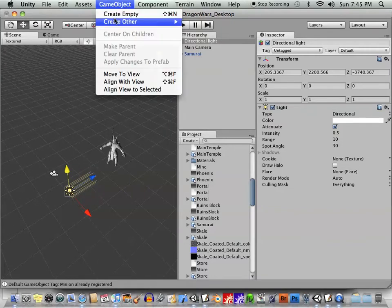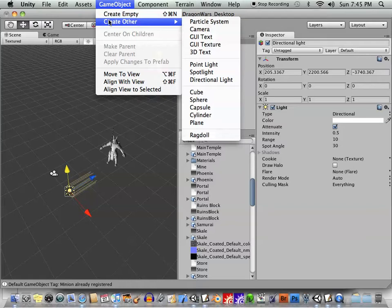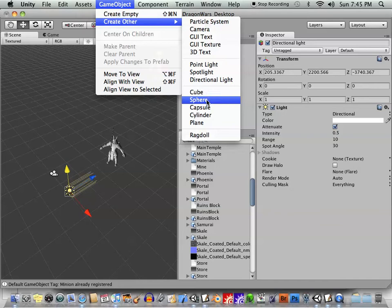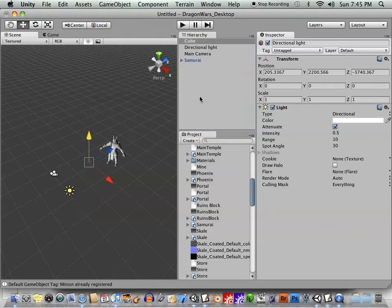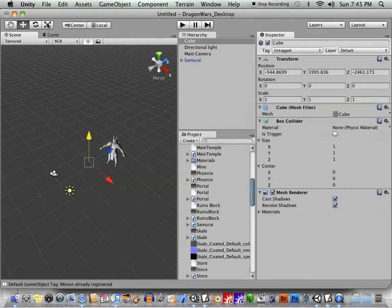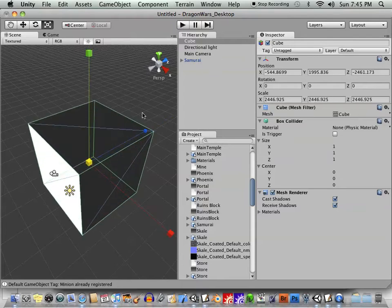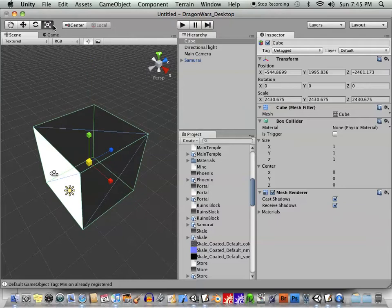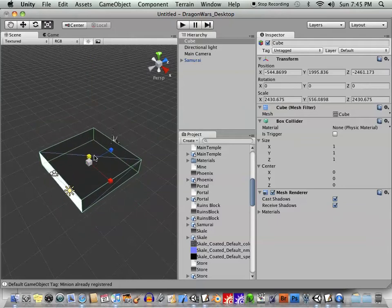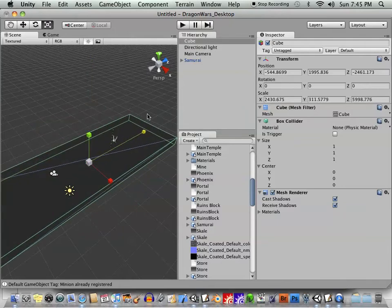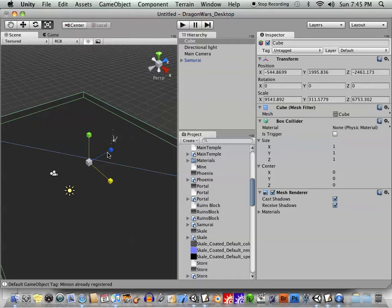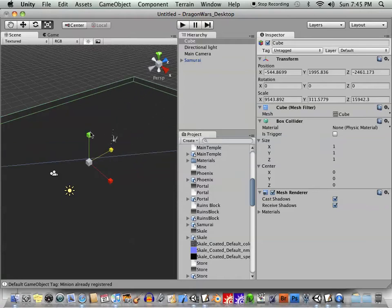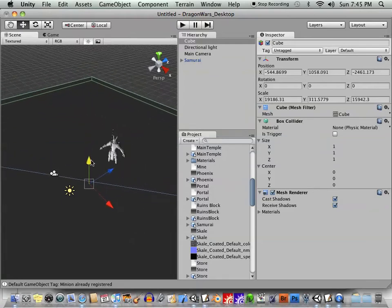Let's go create a game object, create other, and we'll create a... You can create some primitive objects here as well. You can create a cube, a sphere, a capsule, a cylinder, a plane. I'm going to create a cube, and I'm going to scale this baby up until we can start seeing it here pretty well. Now I'll just scale down the different axes so that it's more like something that he can stand on. Just bring it down there.